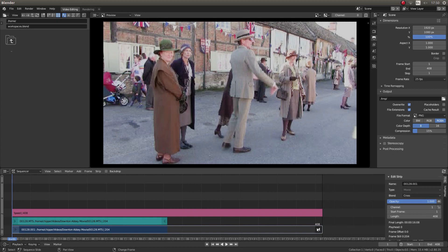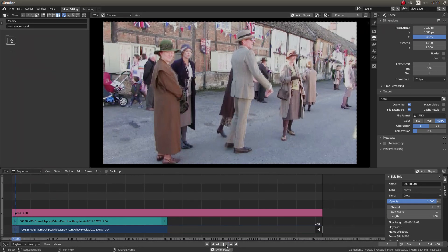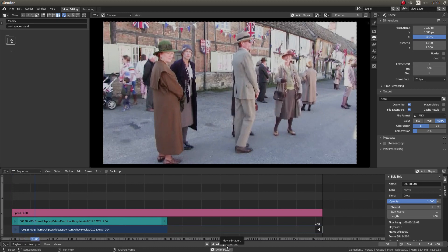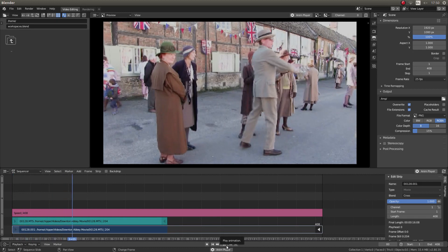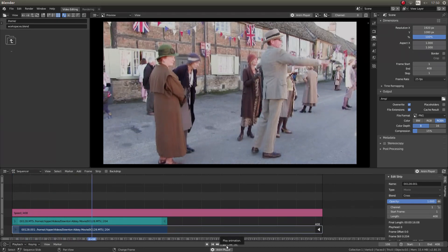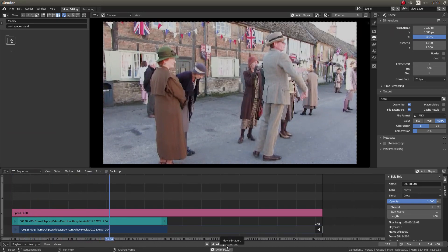So if you remember, we set this up at 408 — and this now says 408. Now, if I play this back, it's in slow motion.